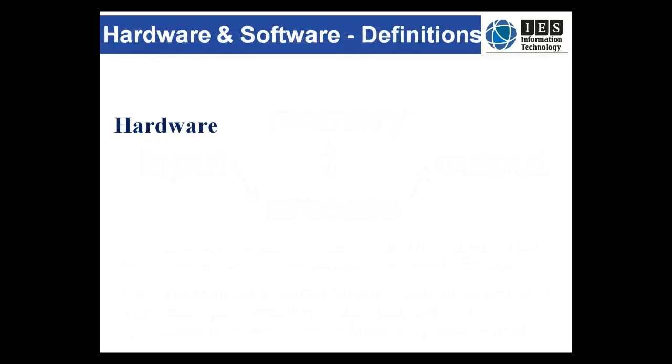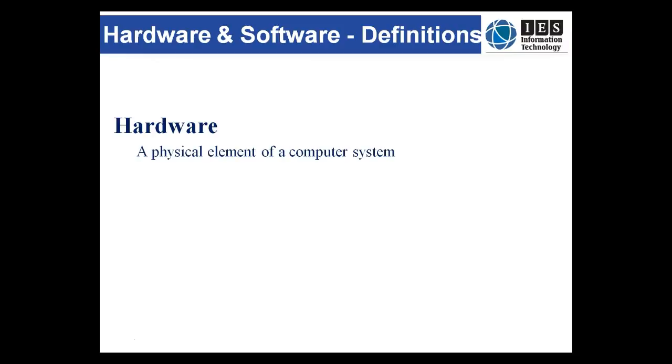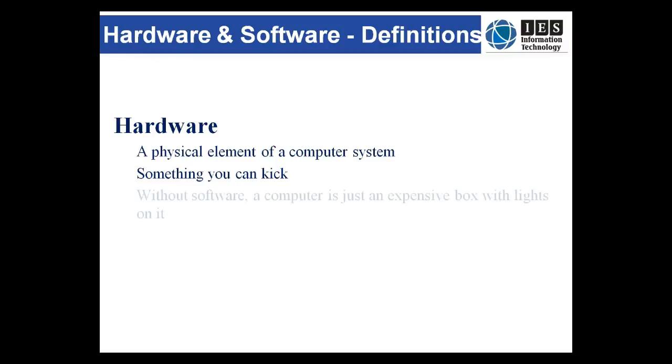The textbook definition of hardware is a physical element of a computer system. That's a bit stuffy but it's what you need to learn. Another way to think of it is something you can kick. It is physical but easily broken so don't kick it. Hardware can look nice, it can be all shiny and have lots of pretty lights all over it, but without software it's just that - a useless expensive box with lights on it.